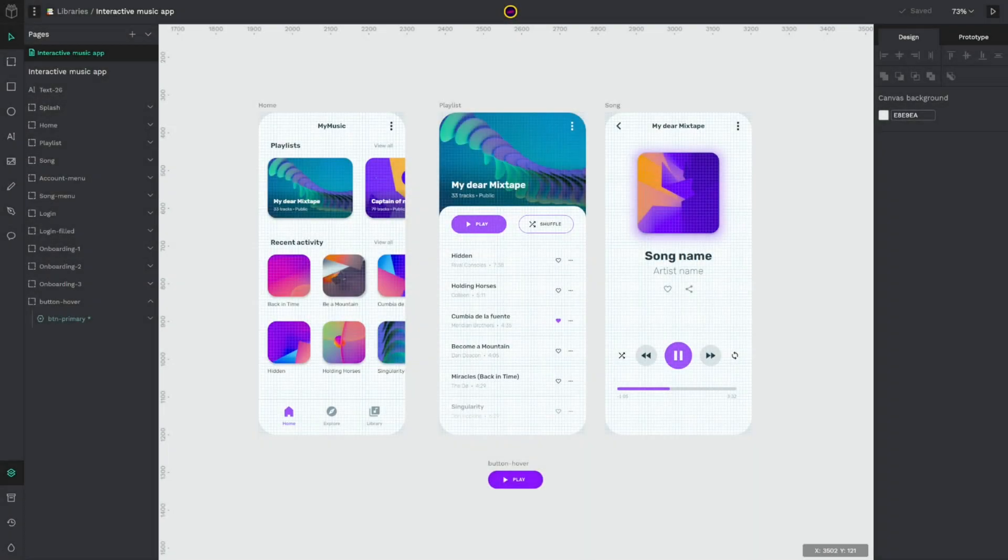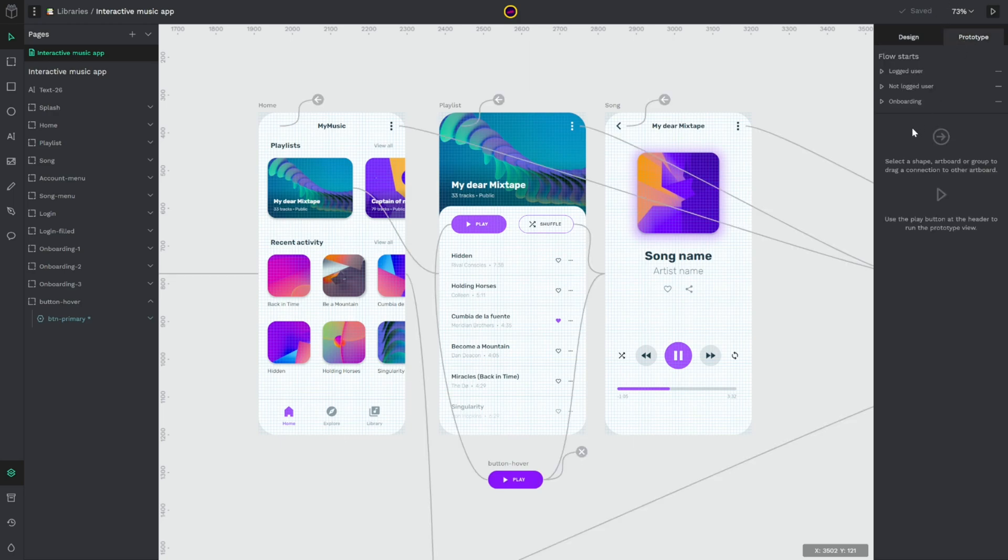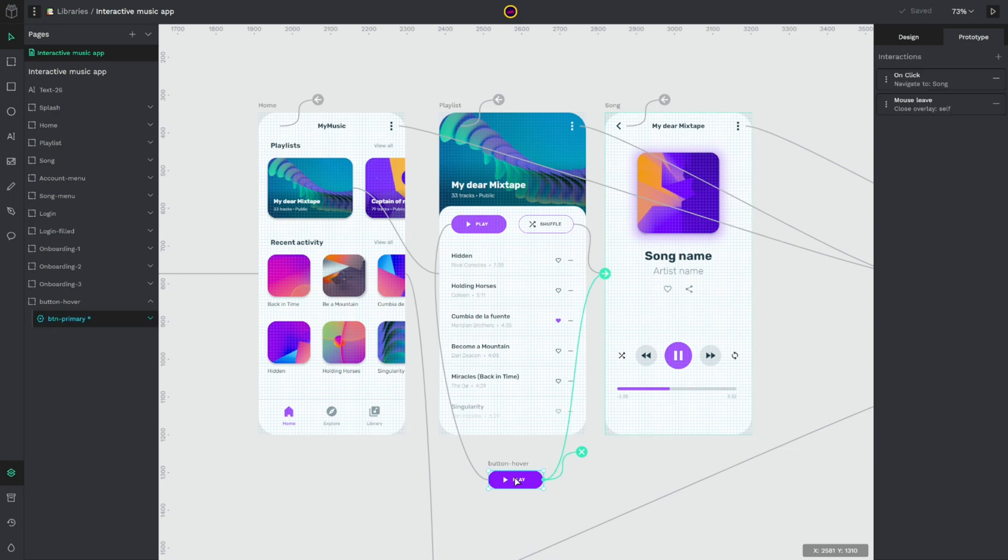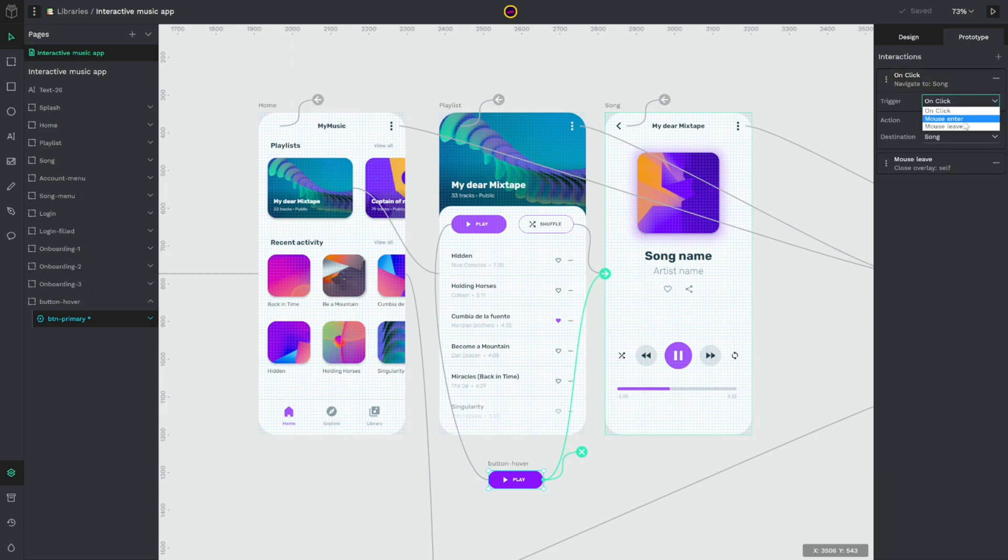So first feature is that now we have new prototyping triggers and actions. We have different triggers as you could see here, new interactions like mouse events, time delays, actions that allow you to add complexity to the interaction of your prototypes.